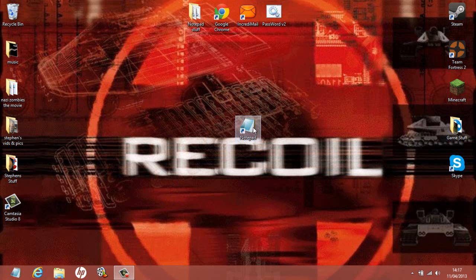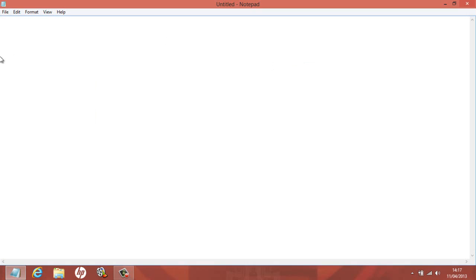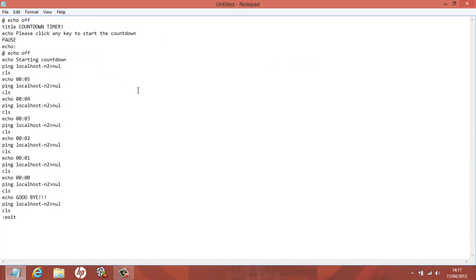The first thing you want to do is get your Notepad ready. I'm not going to waste your time typing the code all in — I'm just going to copy and paste it. All of this will be in the description below, so feel free to open up Notepad and copy and paste it in.